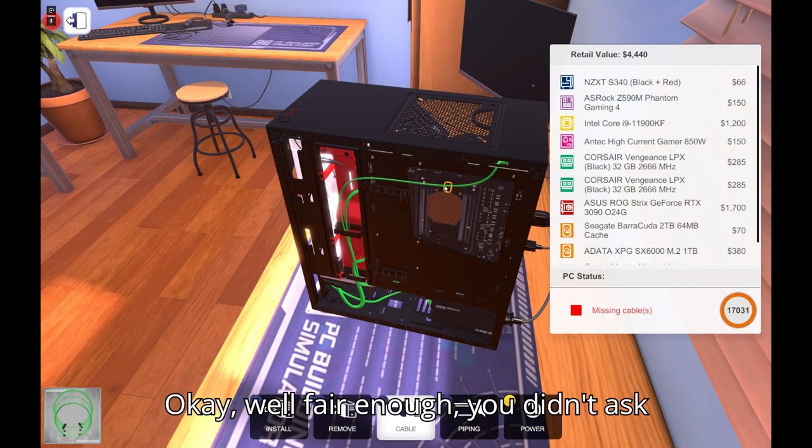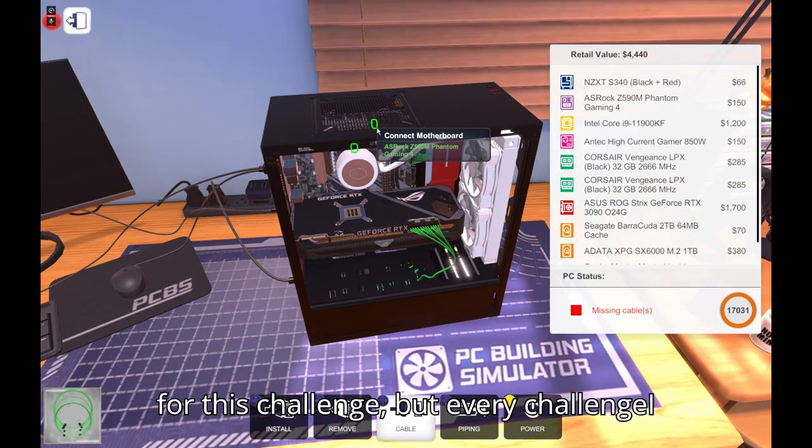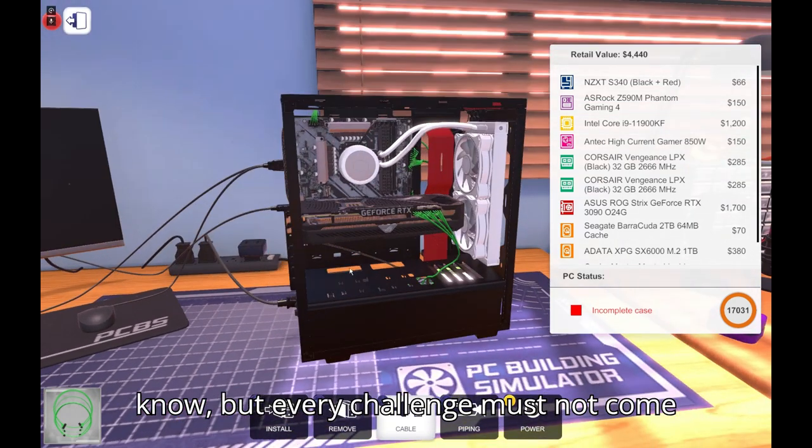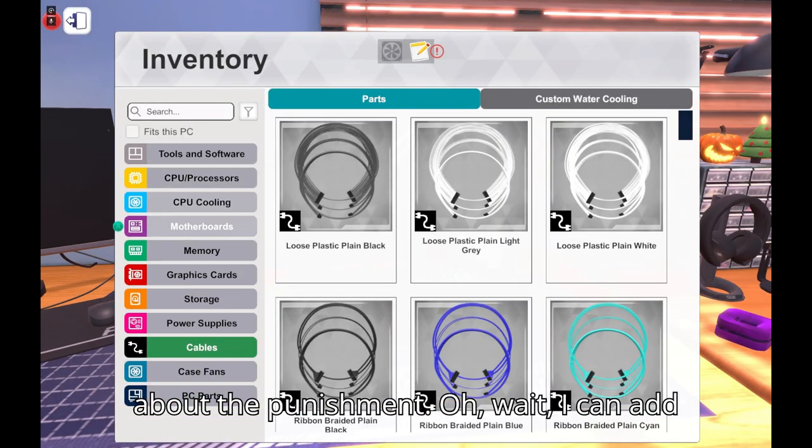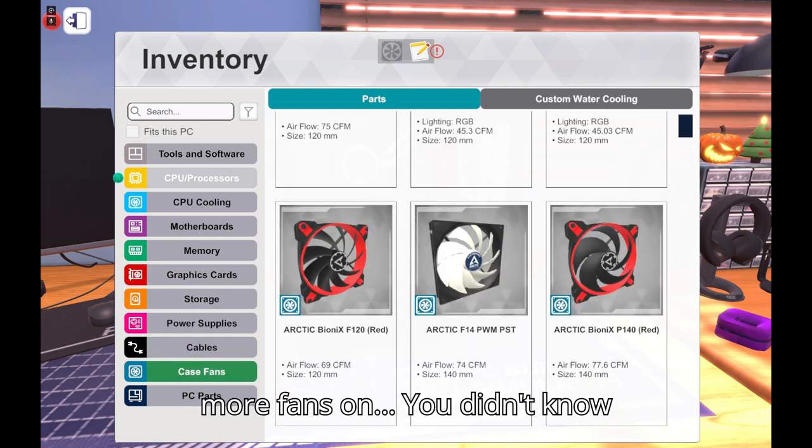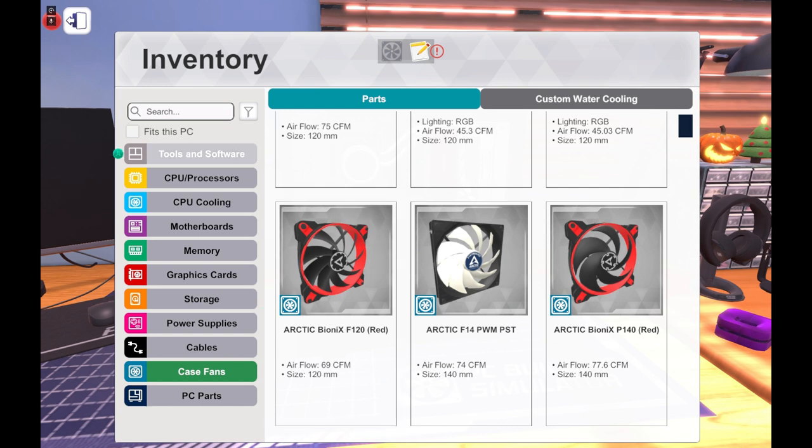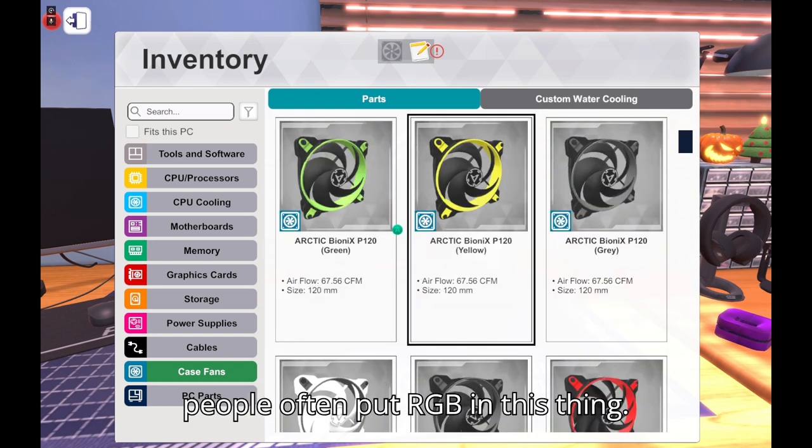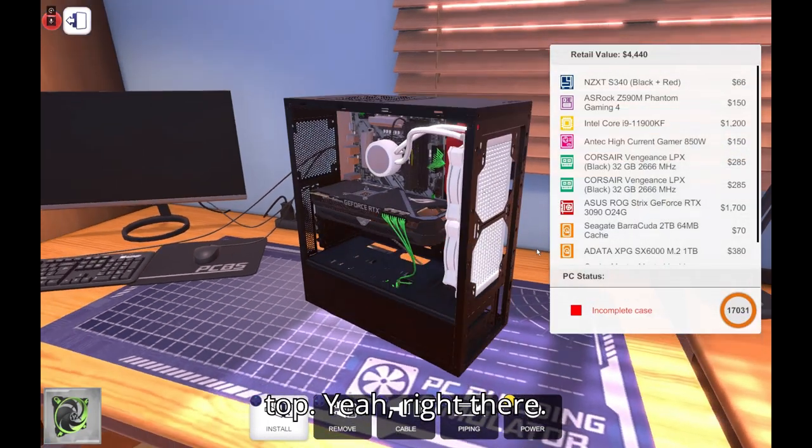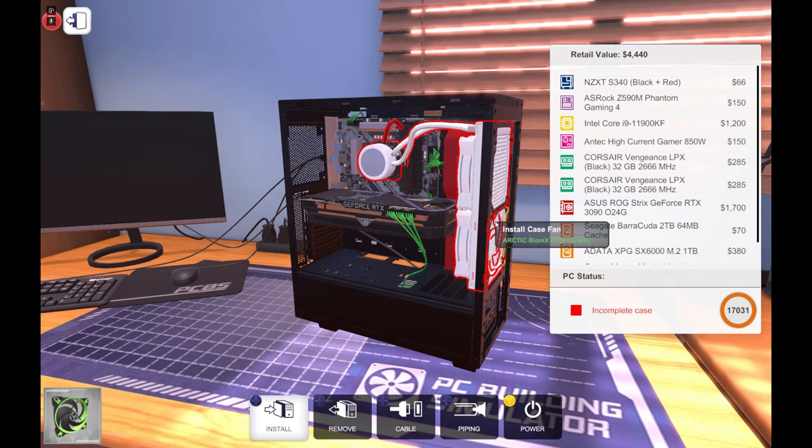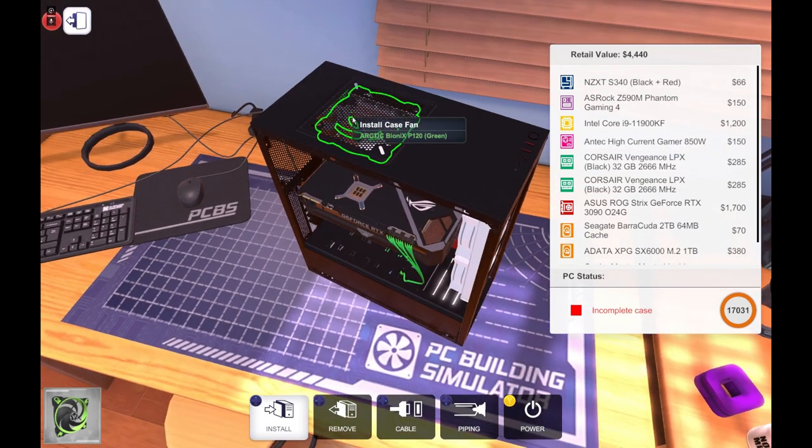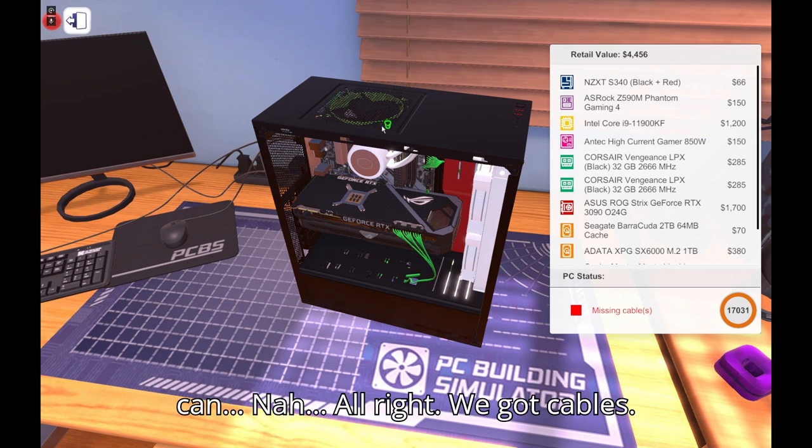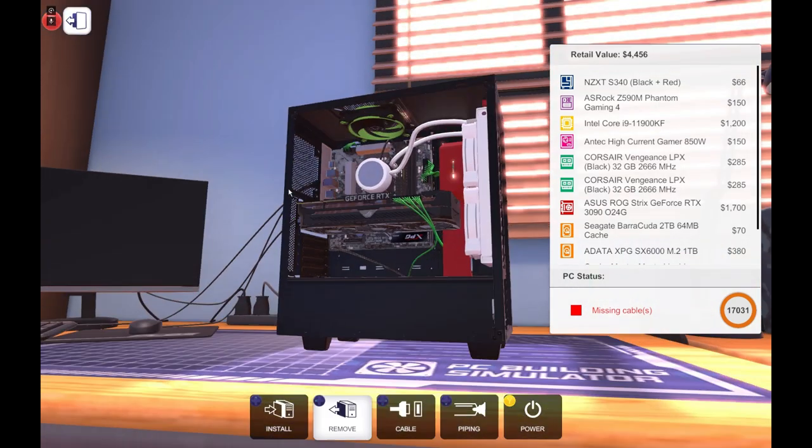Okay listen audience, this was never my idea. So you challenged me? Yeah I challenged you. Okay well fair enough. You didn't ask for this challenge, but I did ask for the challenge. But yeah no, but every challenge must come with its own punishment. I didn't know about the punishment. Oh wait I can add more fans on PC, I didn't know that. That's the direct airflow out and people often put RGB in this thing. RGB yeah, no I think it's up on the top. Yeah right there.